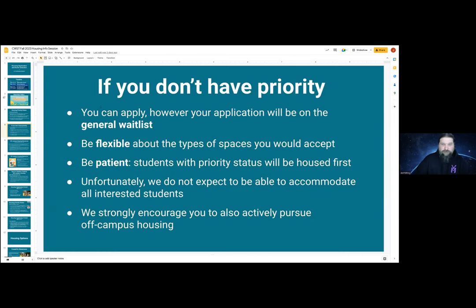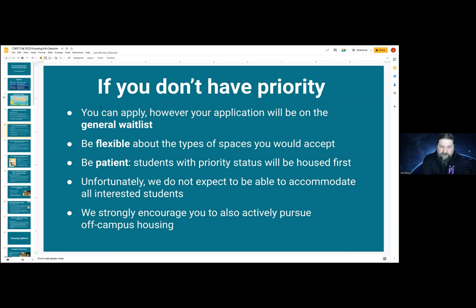If you don't have priority, you'll be on the general waitlist — that's different from what we consider the priority waitlist. If you are going to take this route, be very flexible about the types of spaces you would accept. If you're only saying apartments, recognize that the likelihood of getting an apartment at that stage is not very good. Be patient — we are going to go through the priority process first, and that will take until May or August. We do not expect to be able to accommodate all interested students, so keep that in mind.